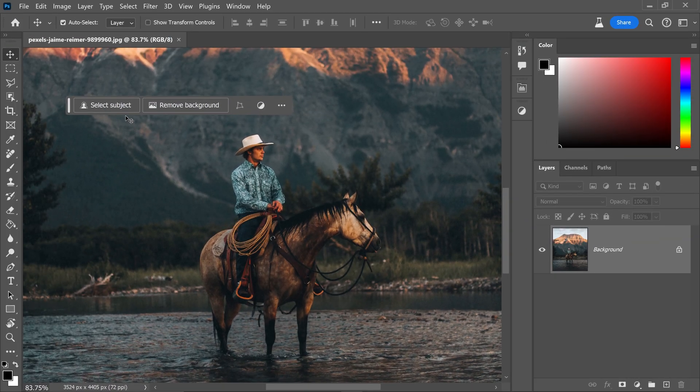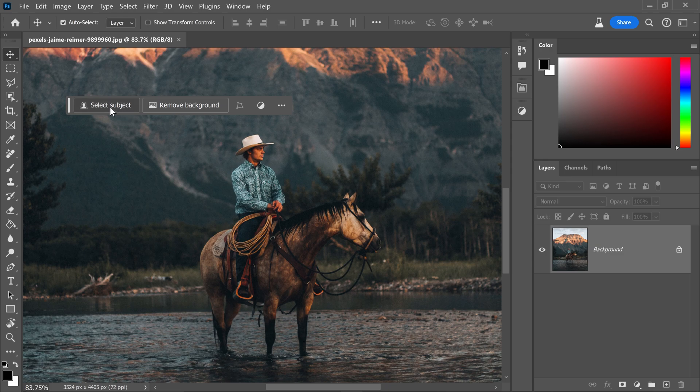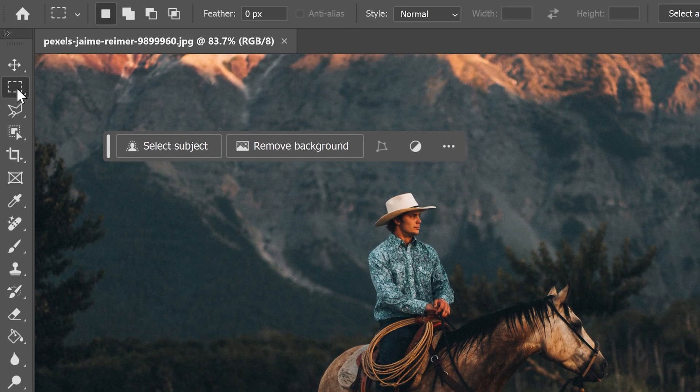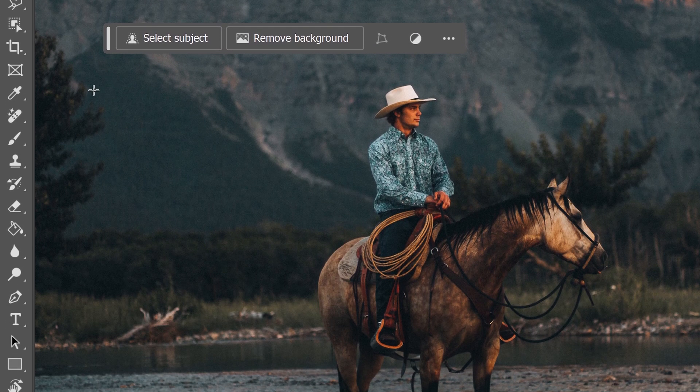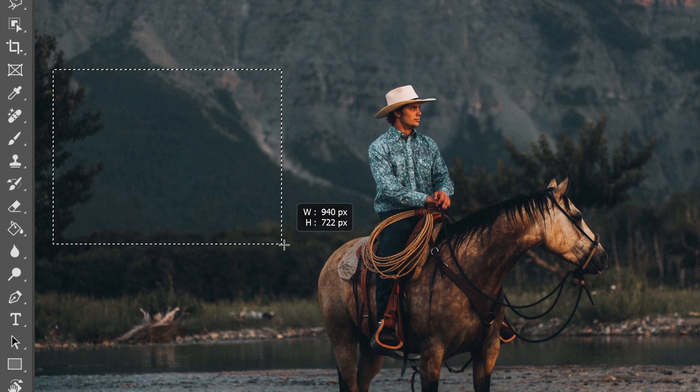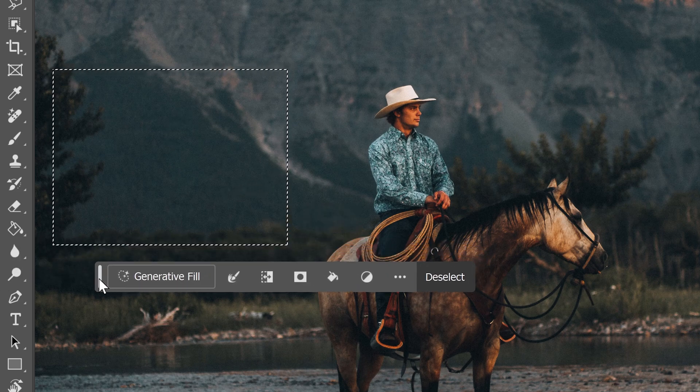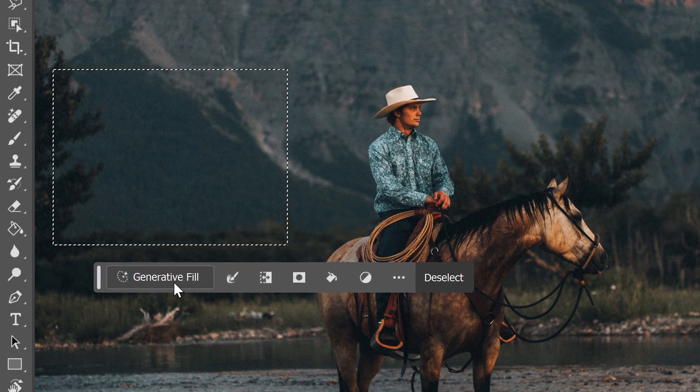Straight away you're not going to see the generative fill button right here. You will see the select subject and remove background. So what you need to do is you need to get yourself a selection tool. You then want to get yourself a selection and once you have that selection, you will have the generative fill option right here.